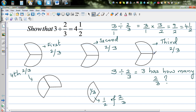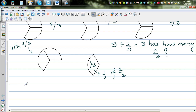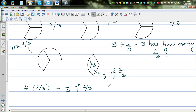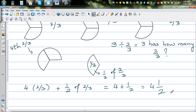It has got one, two, three, four two-thirds and half of a two-third. So you can say three has four two-thirds plus half of a two-third. And half of a two-third is one-third. That's why it is four plus a half — four two-thirds plus half of a two-thirds, which is four and a half two-thirds. And that's why the answer is four and a half.